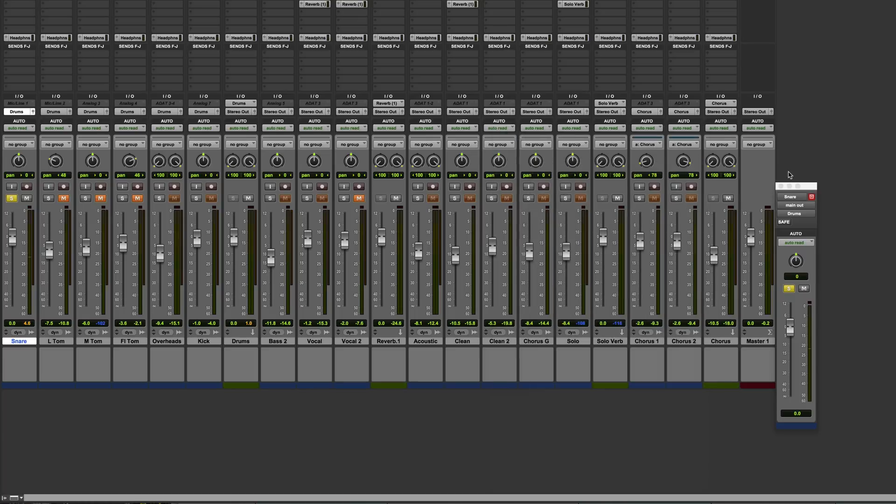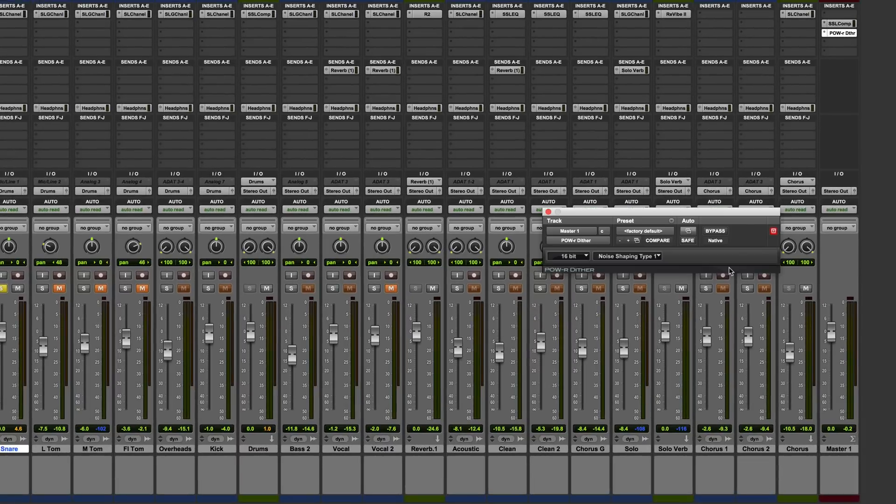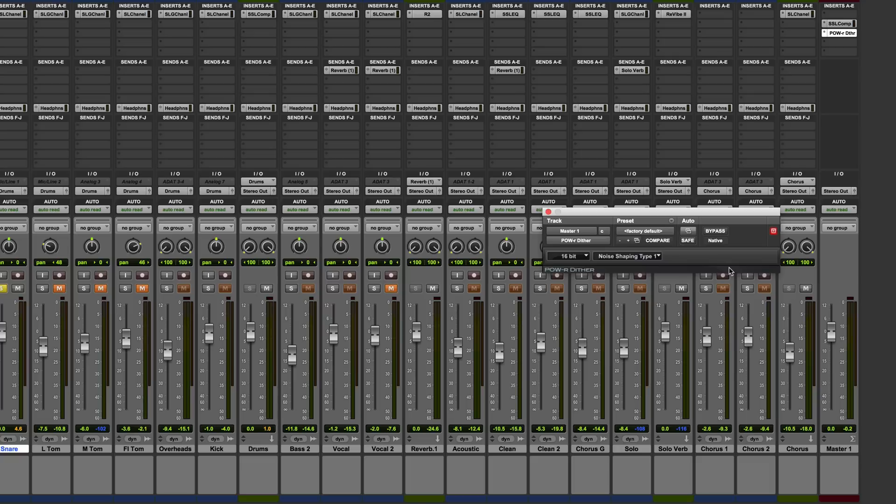The reason why master faders operate differently is because you might want to use dither on the master and when you apply dither you need the level of the dither to remain constant irrespective of the master fader level itself.